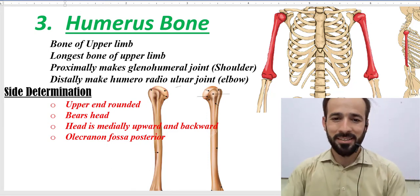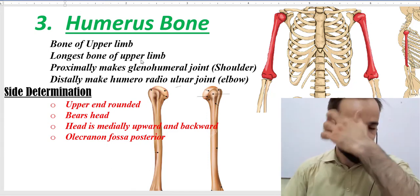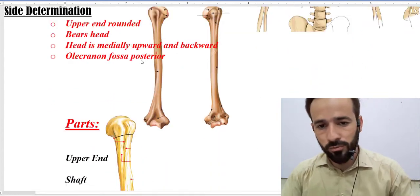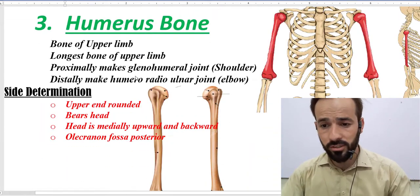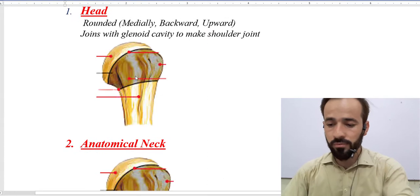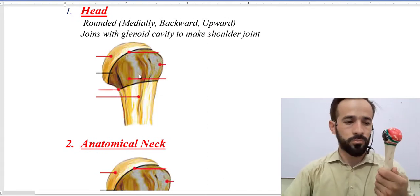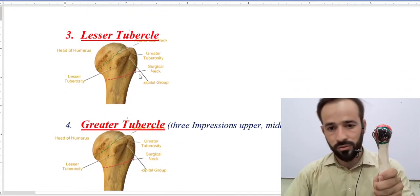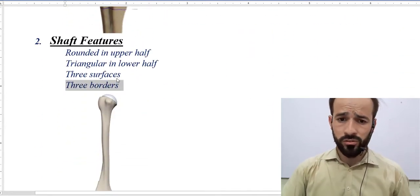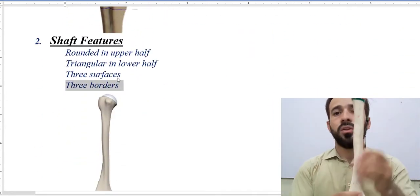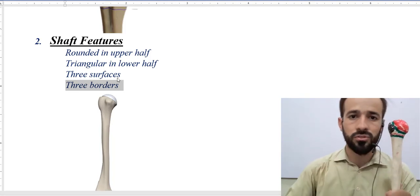Hello dear friends, welcome back. We are discussing the anatomy of the humerus bone, its external features. In our previous lecture we introduced it and discussed the upper end of the humerus bone and all its external features. You can go and watch that lecture. Now we are discussing the shaft of the bone.